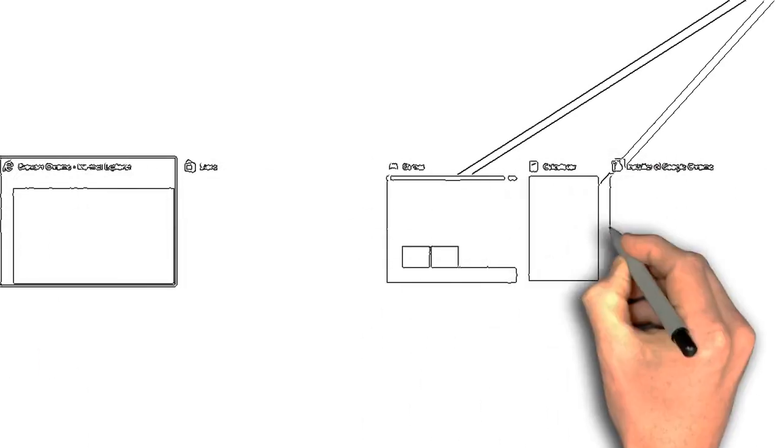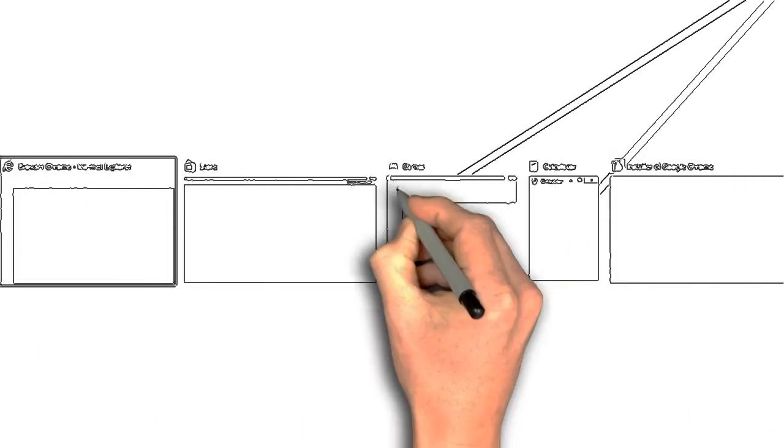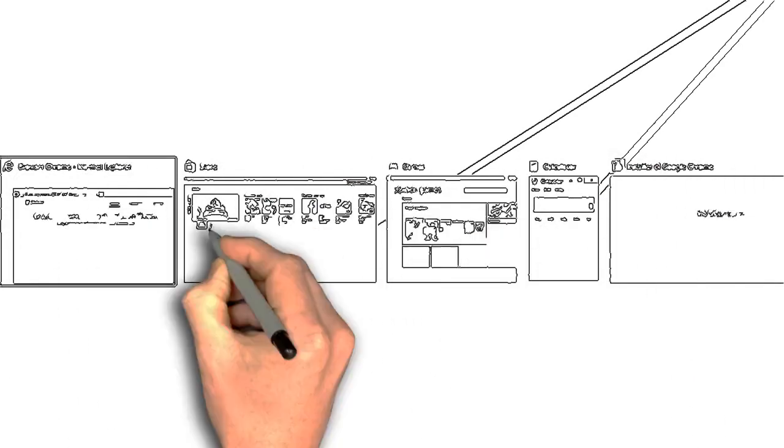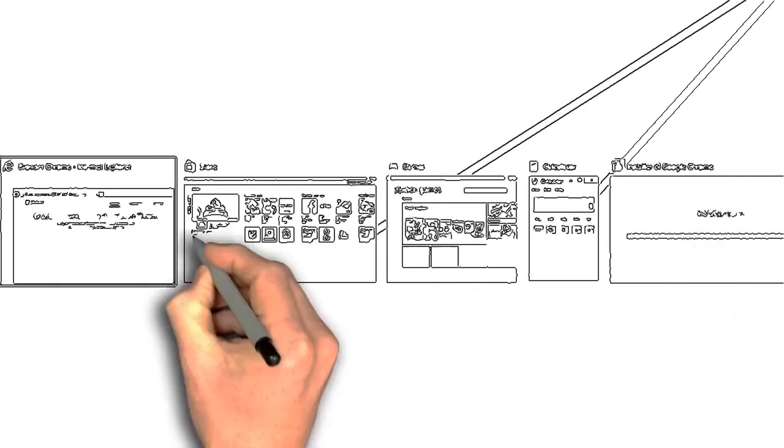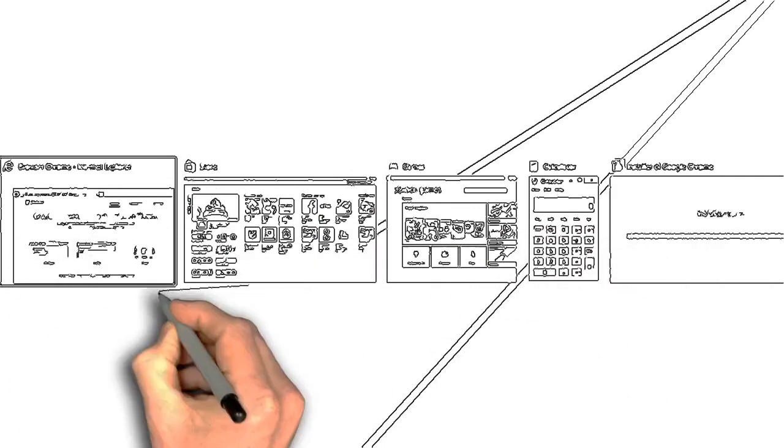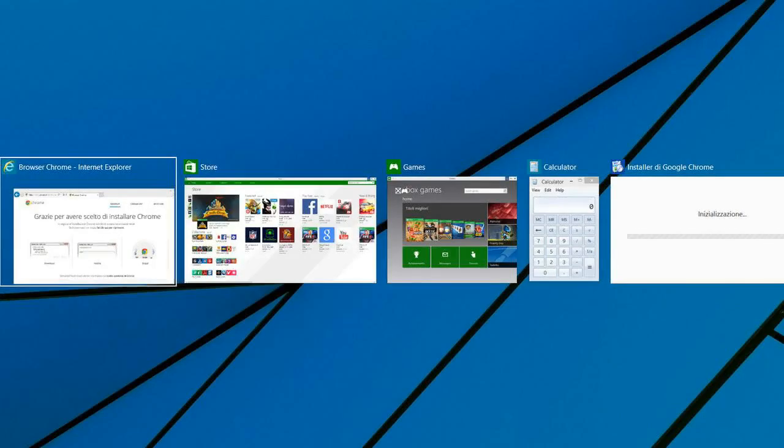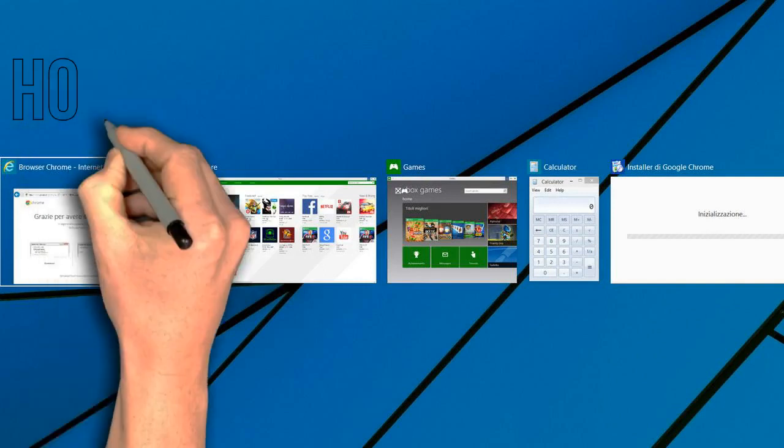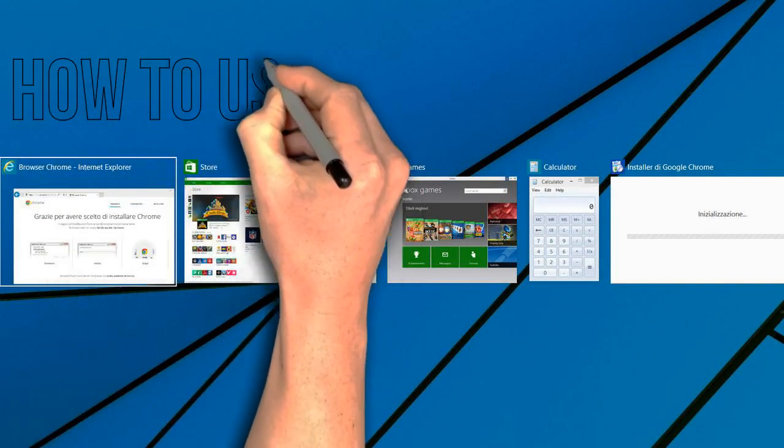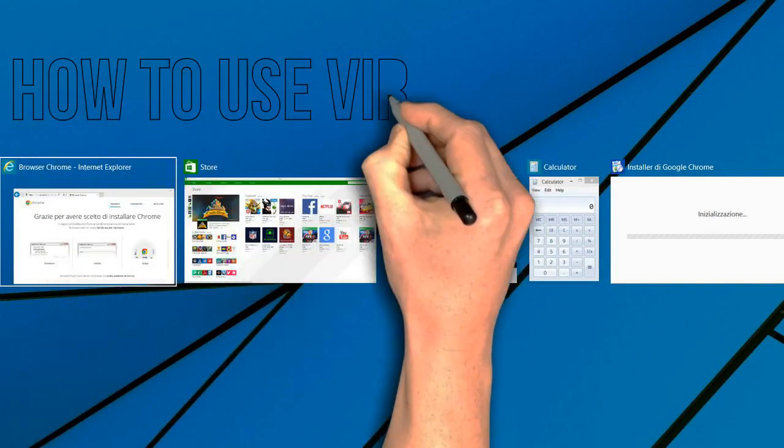In Windows, the virtual desktop feature has been ignored for long enough, for either of two reasons: only a few people know about it, or because it only became a standard feature in the Windows 10 iteration.